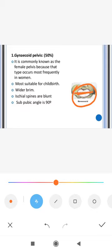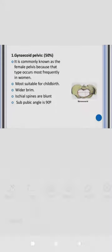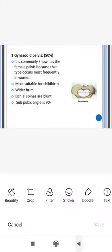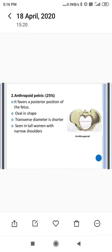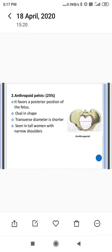In the gynecoid pelvis, the ischial spines are blunt (not sharp) and the subpubic angle is 90 degrees. A person with a gynecoid pelvis has the maximum chance of delivering normally via the vaginal route.